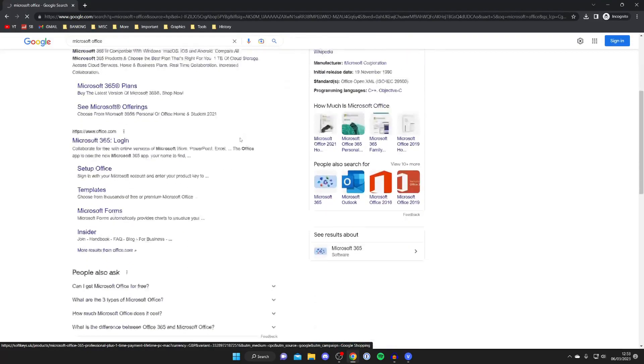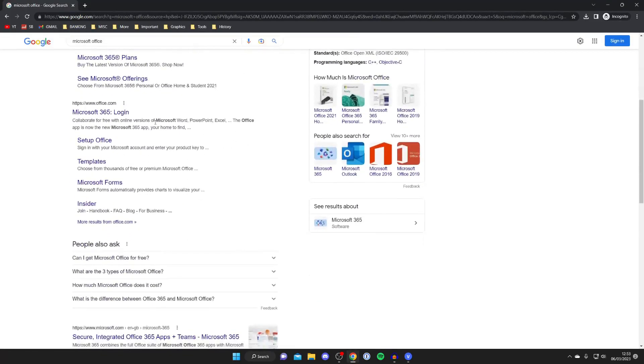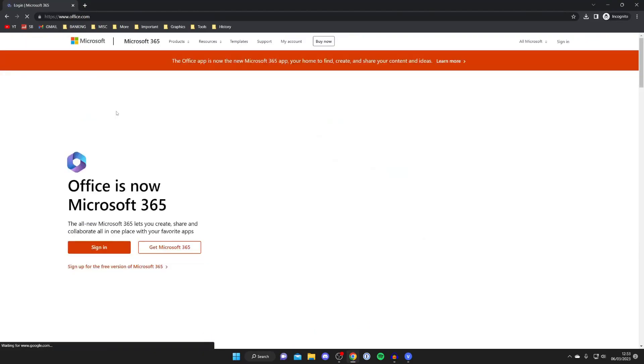What you need to do is make sure you go to the official website which is office.com. Alternatively you could just go straight there but it's easiest to Google it for me.